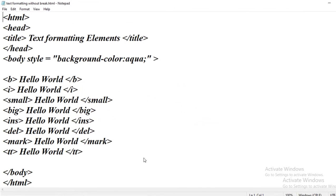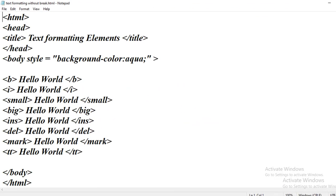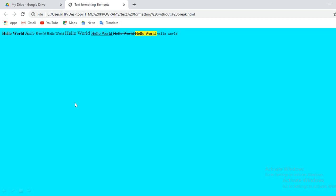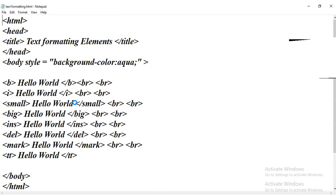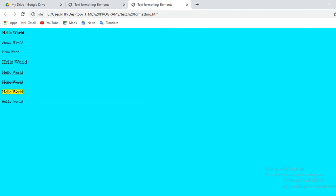We also saw an example program without the break tag, and we got the output with all words in a single line. Then we tried the program with the break tag, and the words came on different, separate lines.